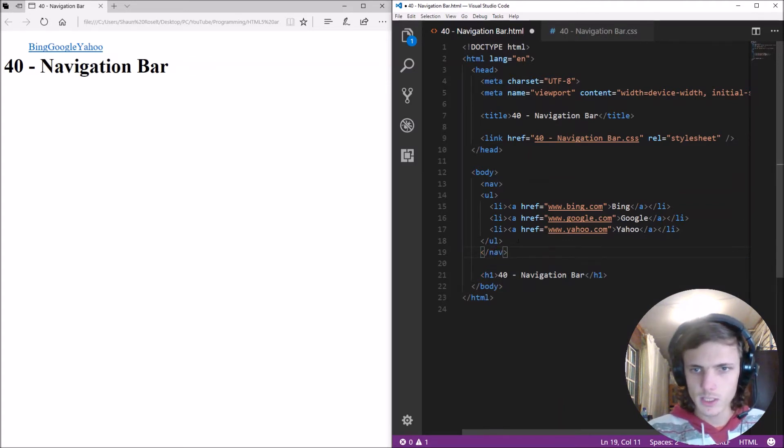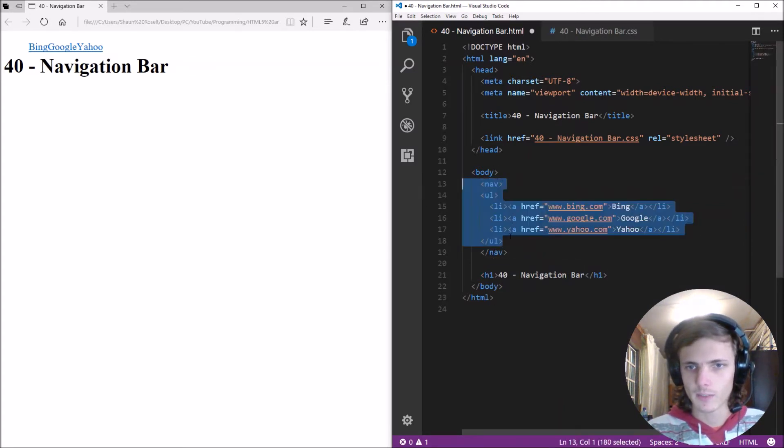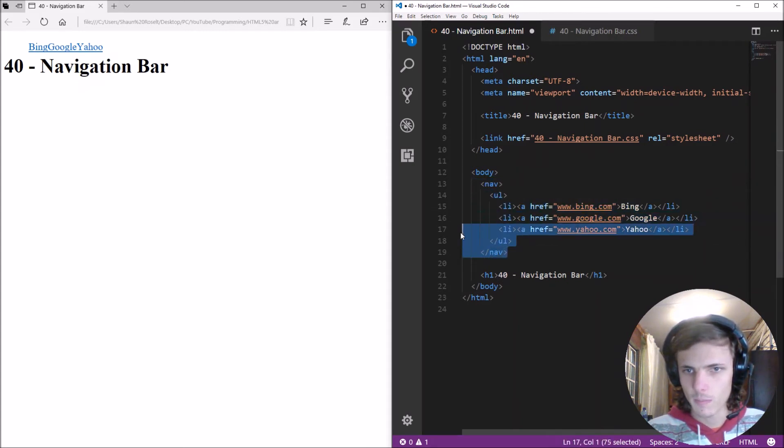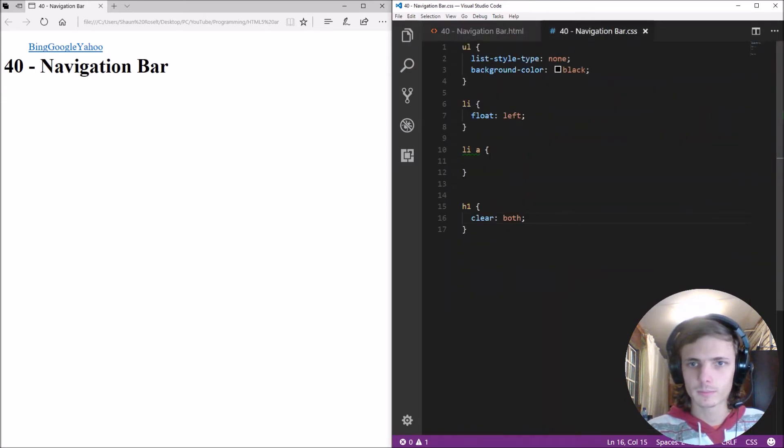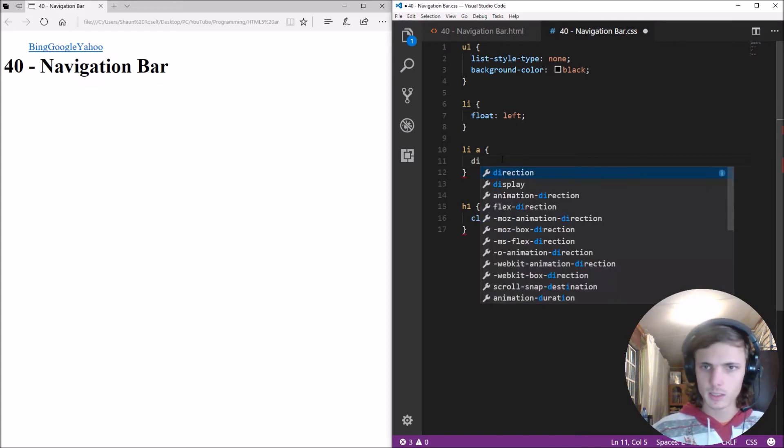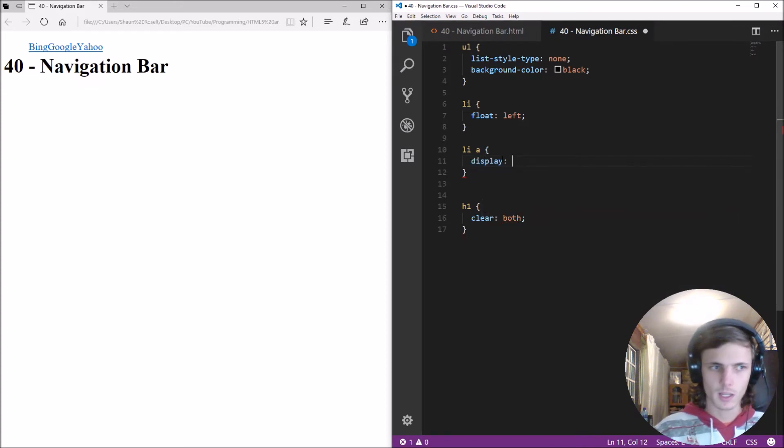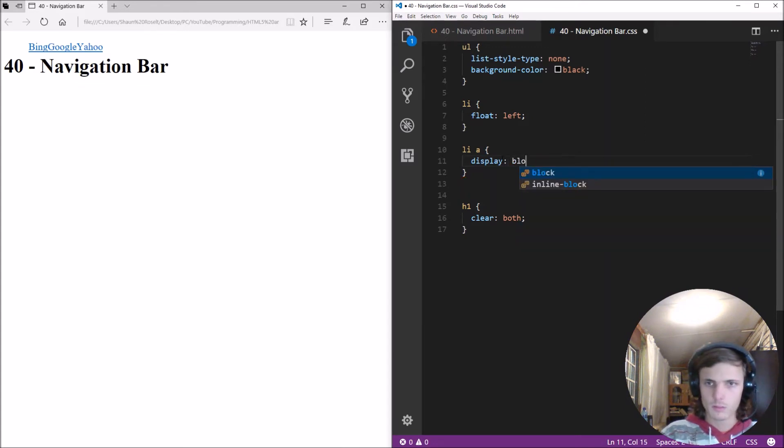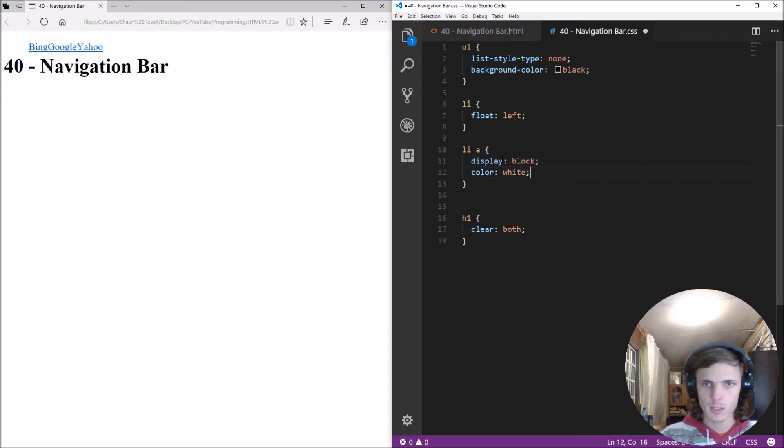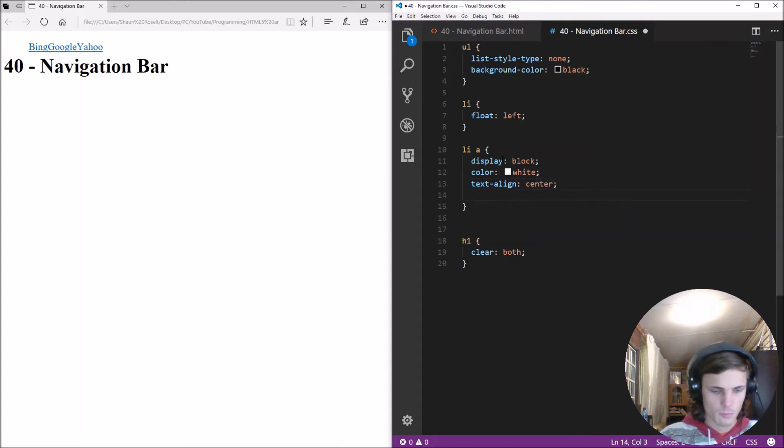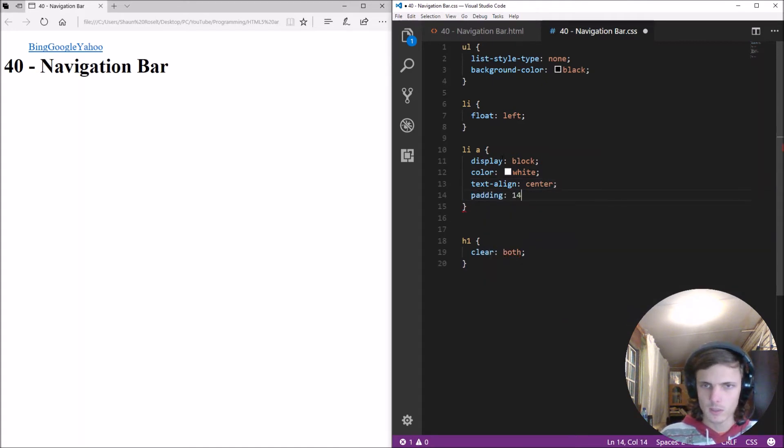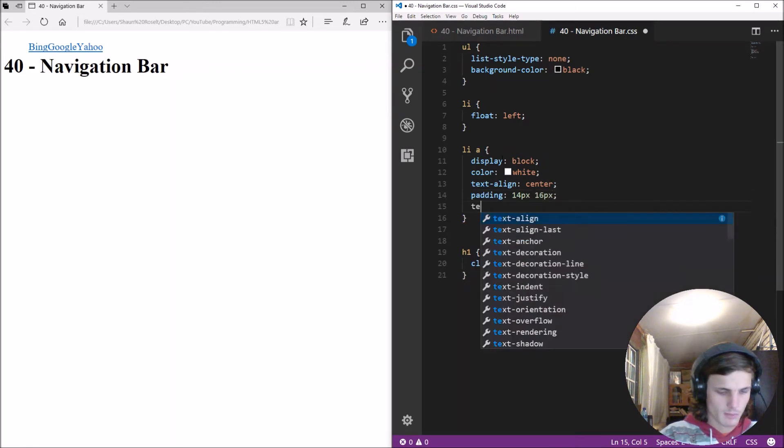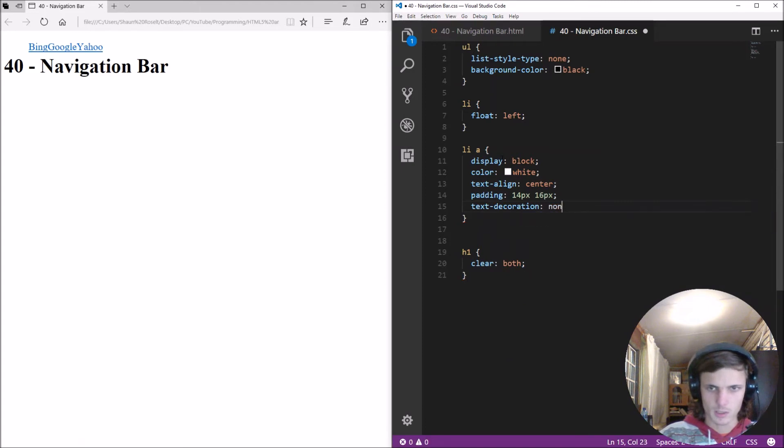So this tells the browser that we are now making a navigational bar so remember to add this inside of a nav bar okay. Okay then for the links we'll be adding, we'll be adding display them as block we'll give them a color of white we'll text align them as center we can give them padding for instance 14 pixels 16 pixels and give them a text decoration as none save this let's refresh.